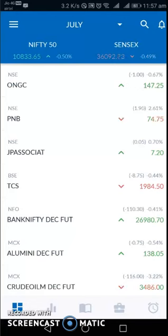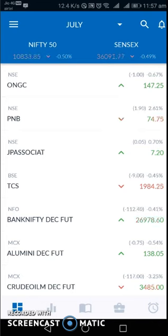Hello everyone! Welcome to LSBLUE! This is Tiffan Gogoi and in this video I will show you how to use bracket order in NSC AntMovie.